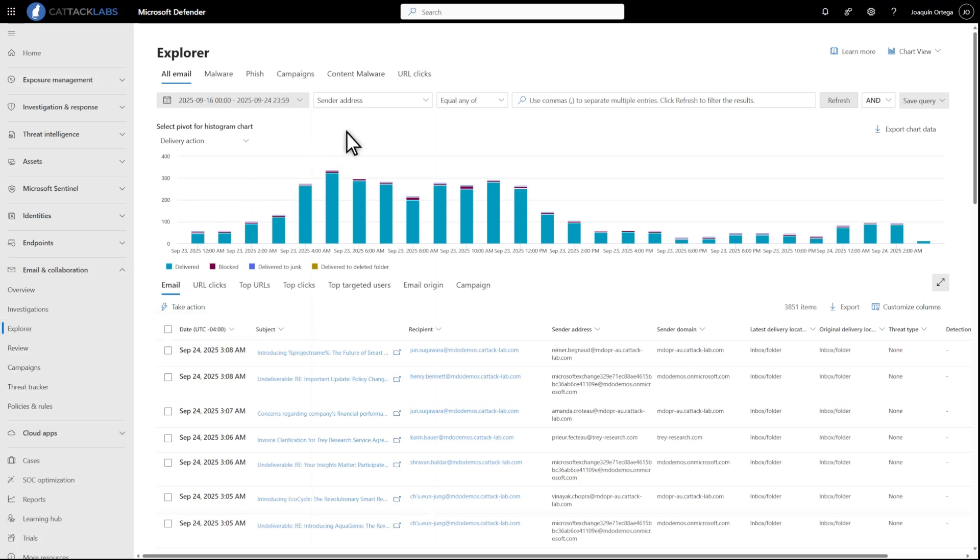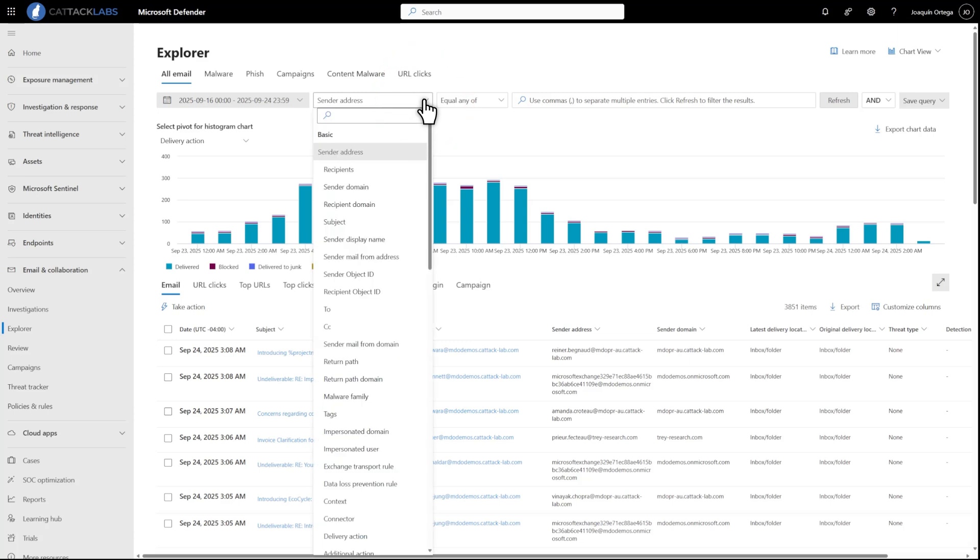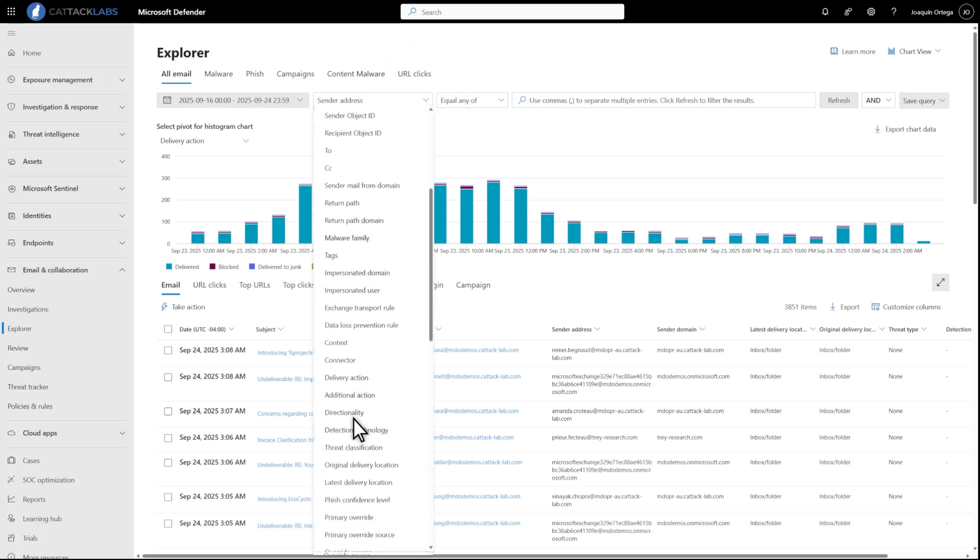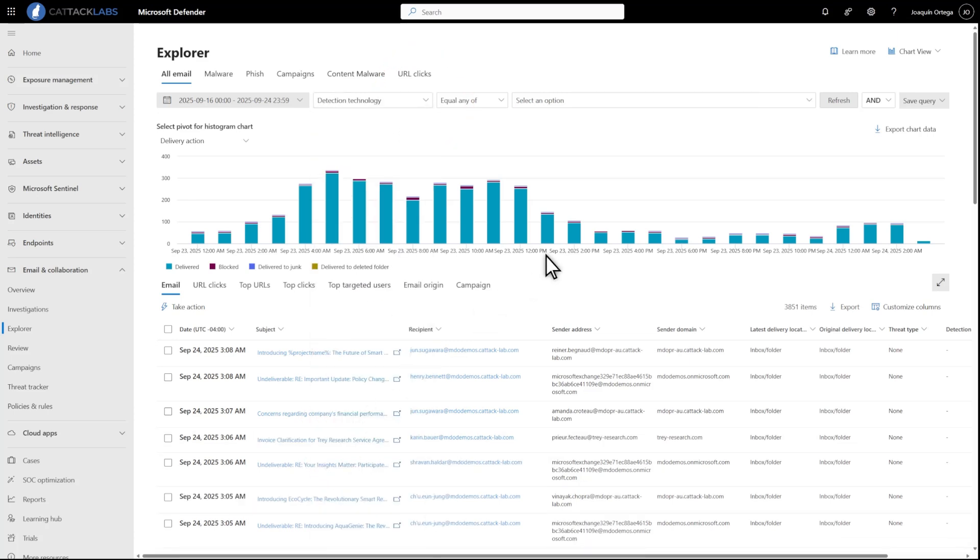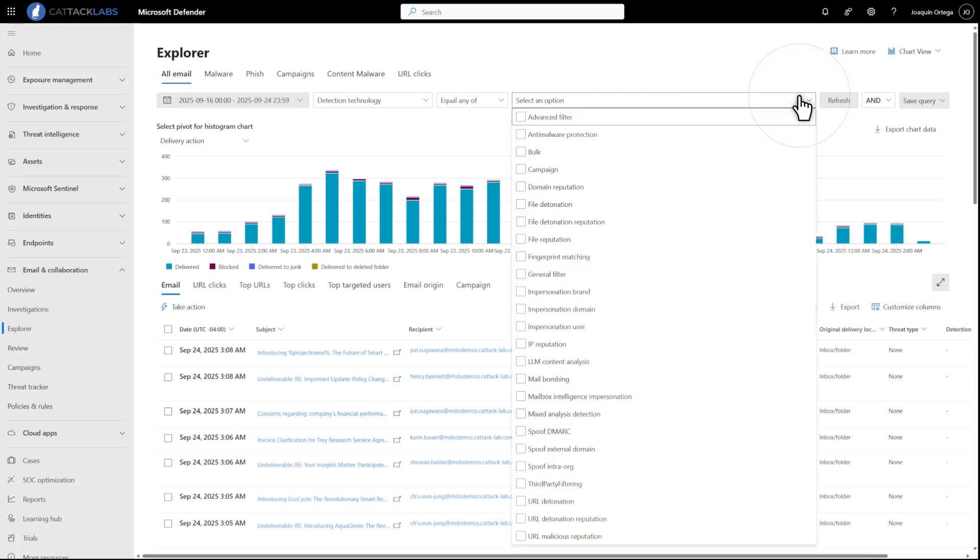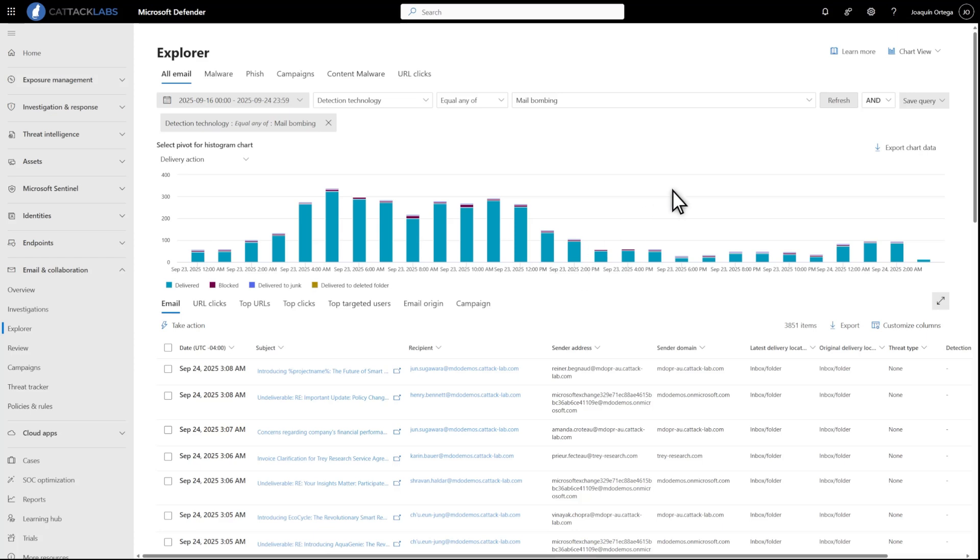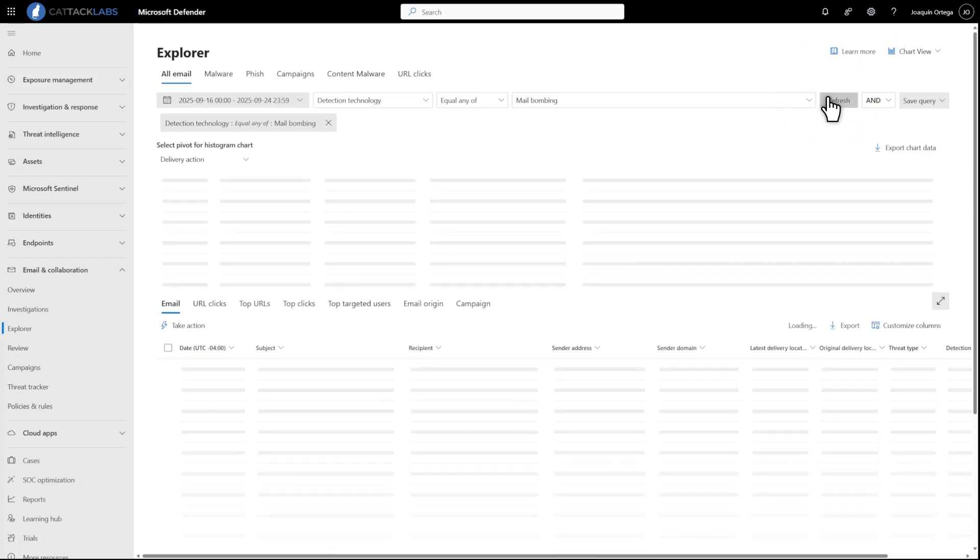First, in the Filters list, select Detection Technology. Then, in the list of options, select Mail bombing and close the list. Last, select Refresh to show the results.